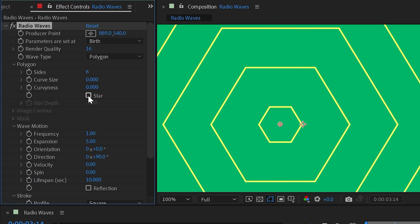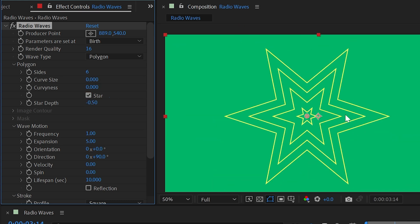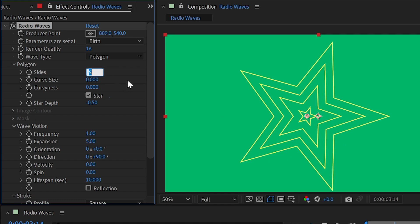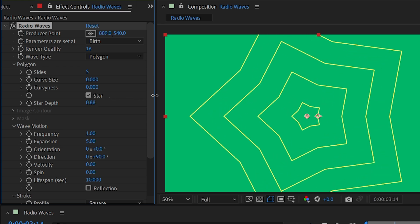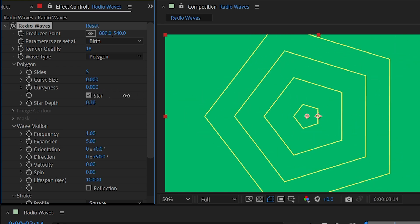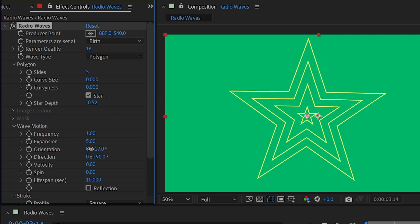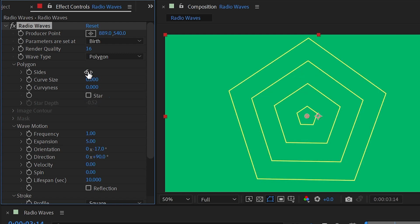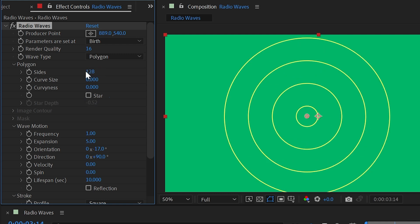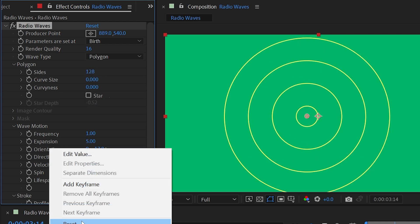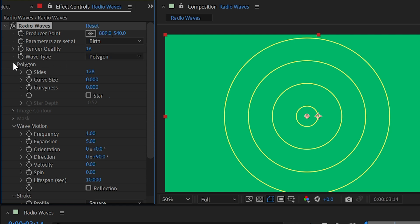Set curve size and curviness back down to zero. The next checkbox is Star, which does exactly what it sounds like — it makes the wave a star shape. With five sides you get a regular star, and you can control the star depth to adjust the inner points, just like a shape layer. If you want the stars oriented differently, go down to wave motion orientation and rotate it to wherever you need.